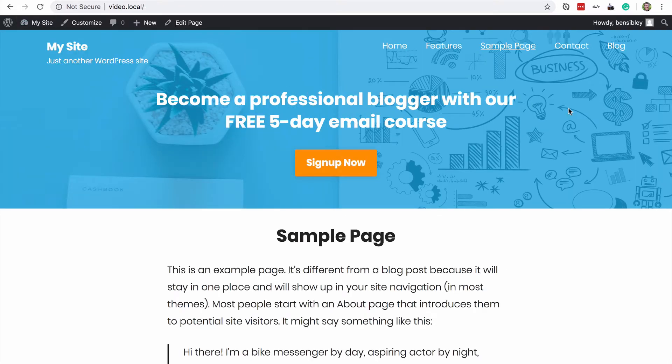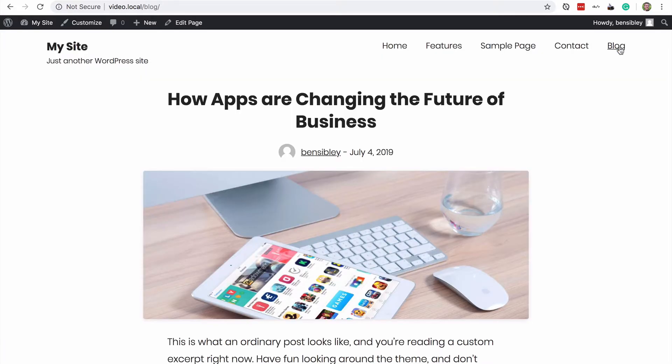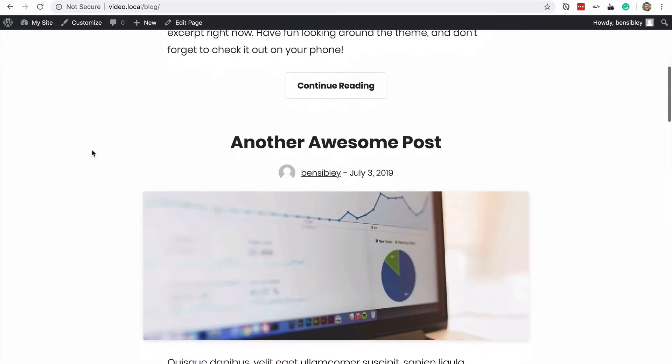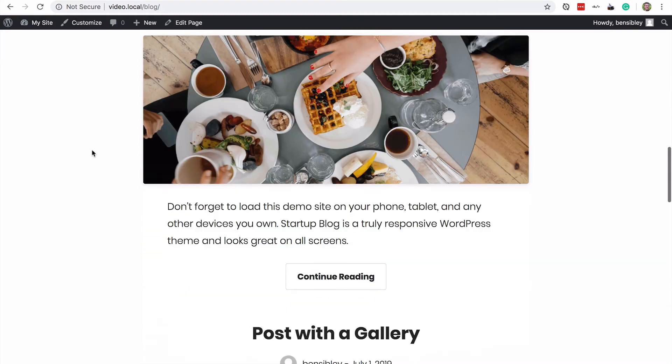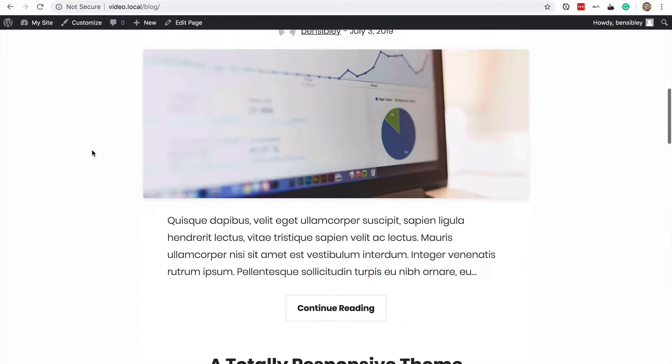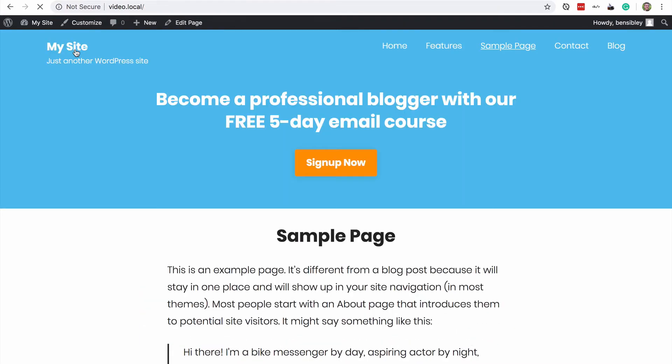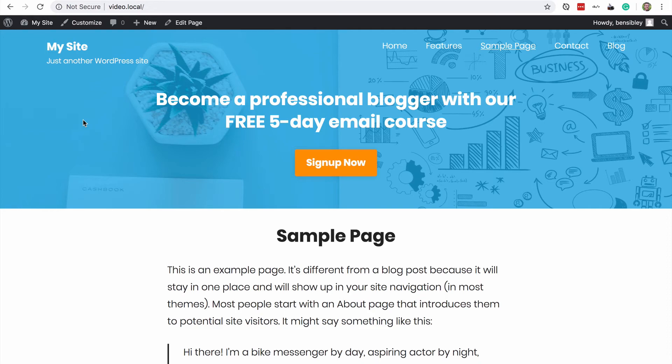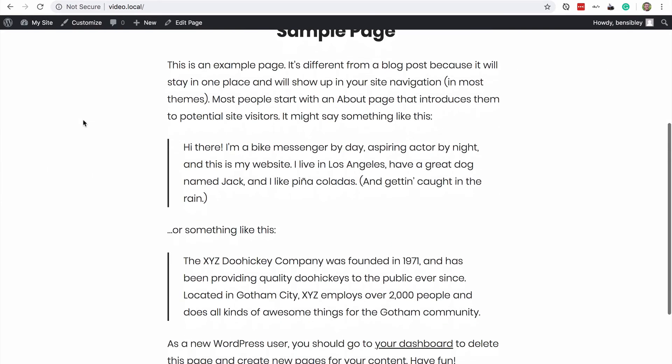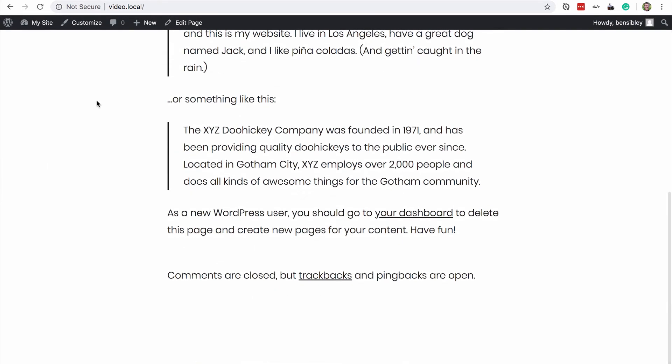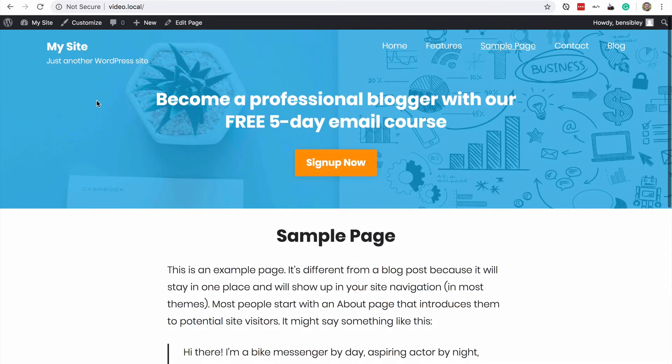you now see that I have blog listed in my menu. And if I click on blog, you'll see that it takes me to a page with all of my posts listed. So those are the only steps you need to follow to put a static page, any page you want on your homepage.